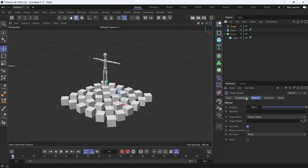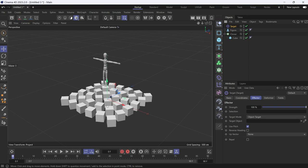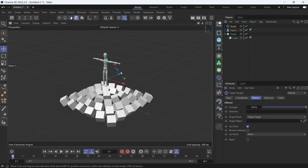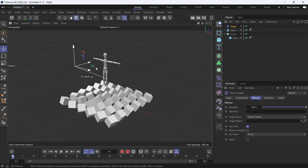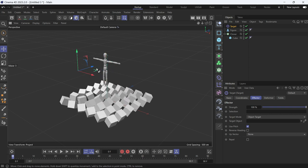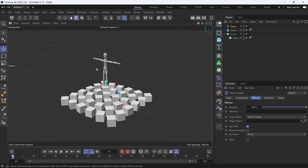Since the target mode is set to object target and the target object is empty, it means that the cubes will aim to wherever the target effector is. If I lift the target effector itself, the cubes will aim at it directly. Ctrl-Z to go back.